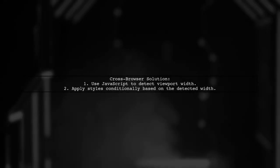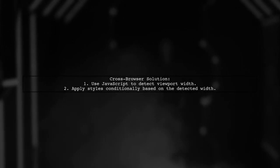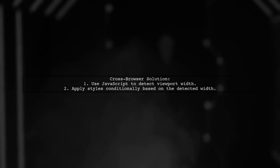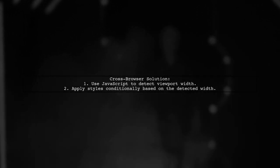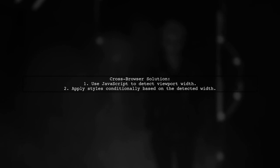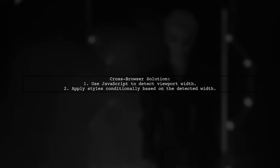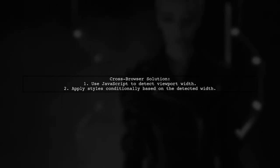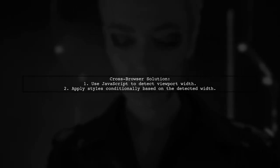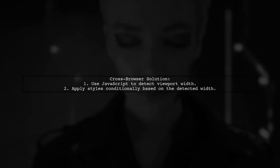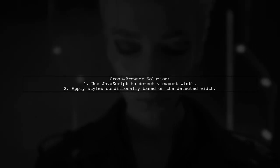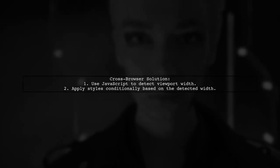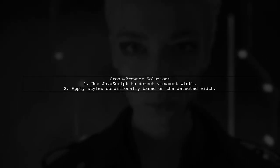To achieve cross-browser compatibility, we can use a CSS workaround. One approach is to use a combination of CSS and JavaScript to dynamically adjust styles based on the actual viewport width.